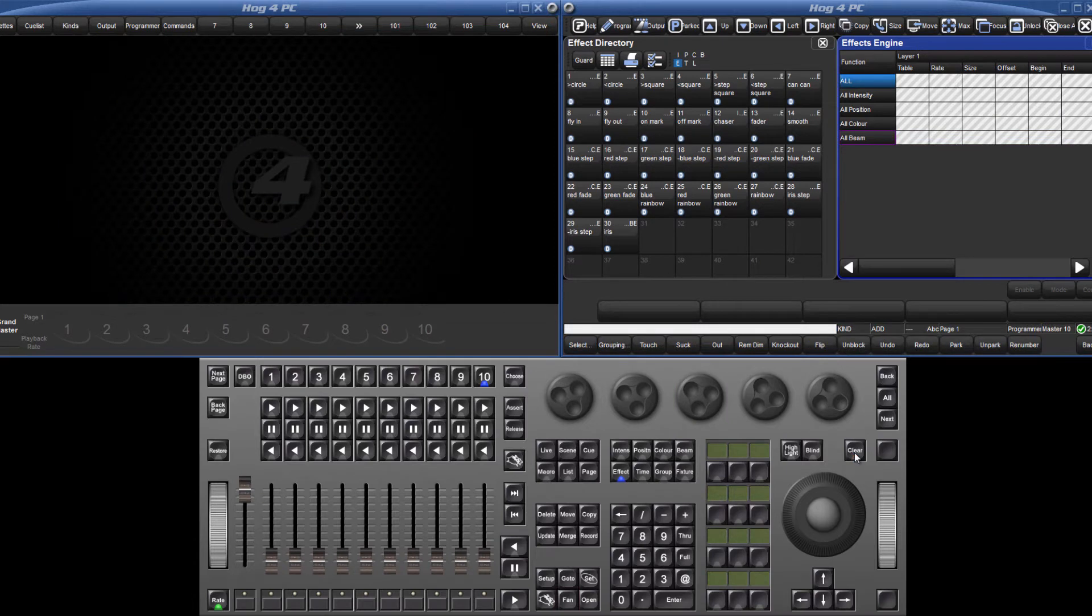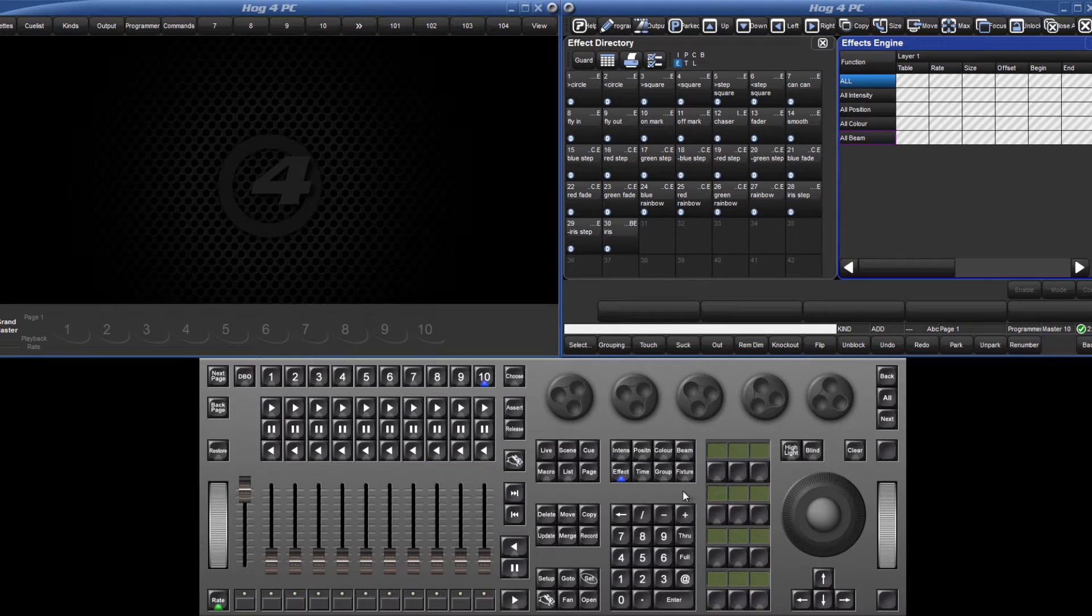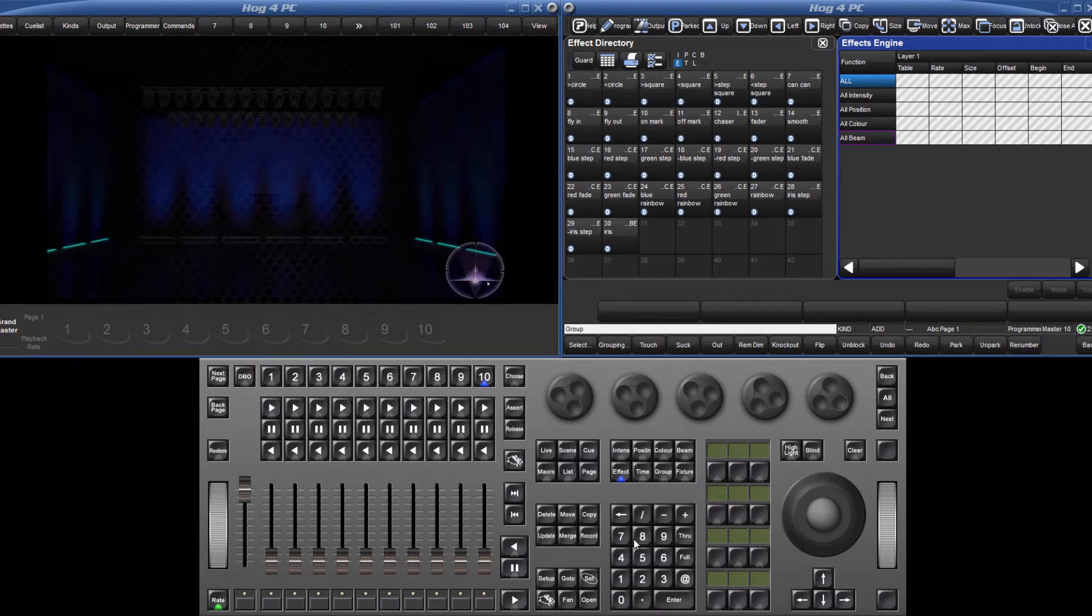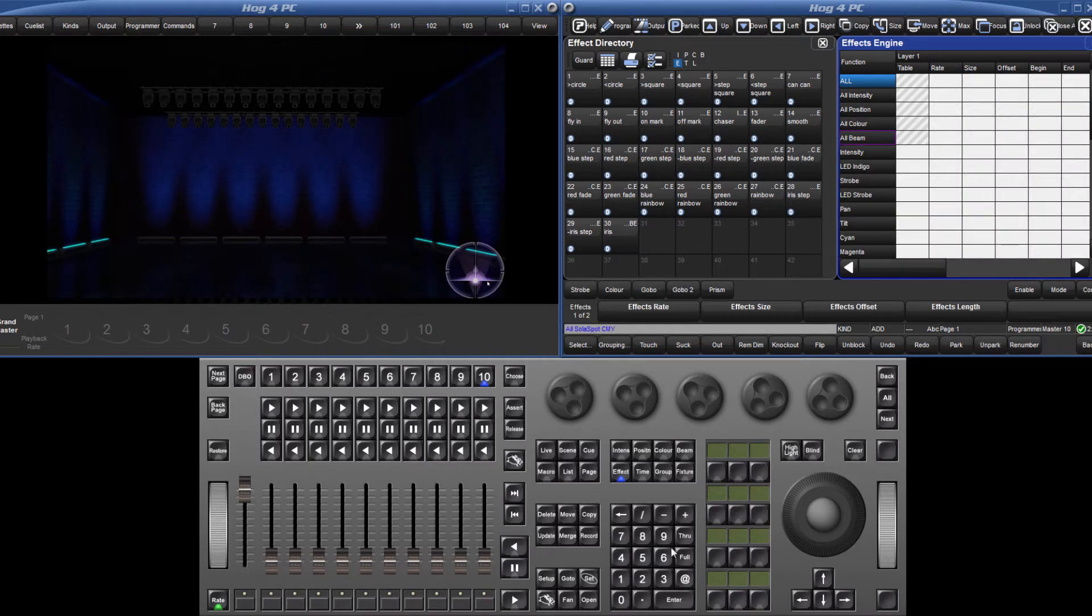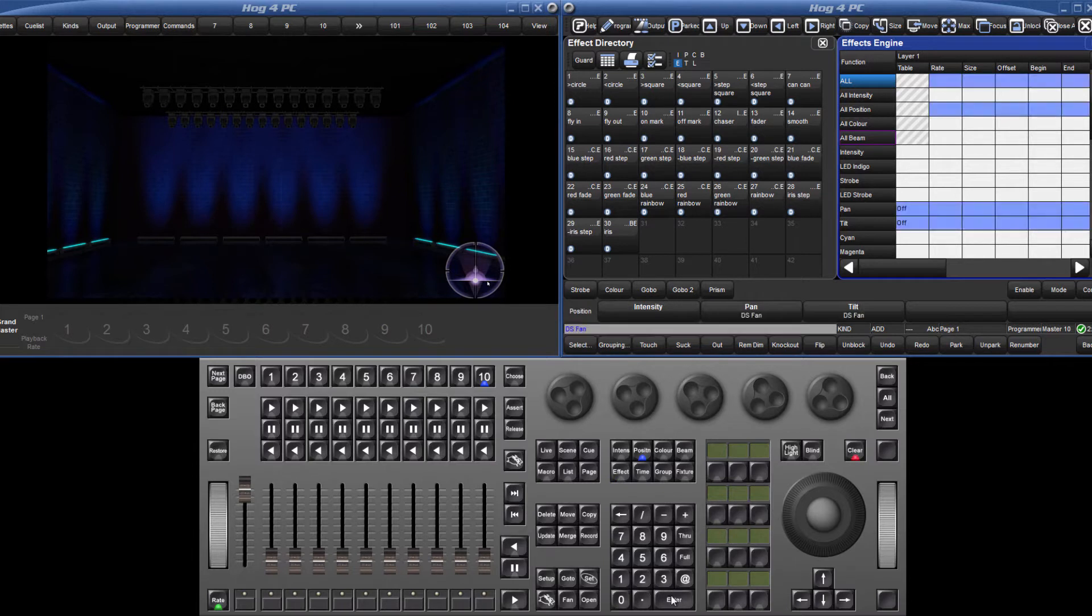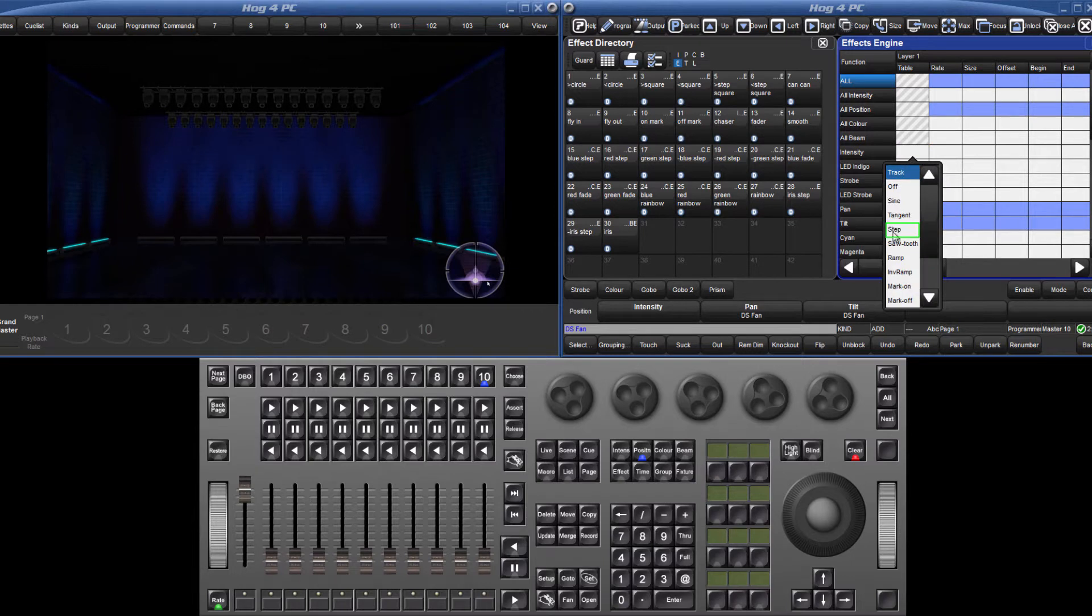It isn't necessary to select a stock effect from the effect directory. Custom effects can also be created. Select the fixtures again and assign a step waveform directly from the effects table by selecting the table cell, pressing the set key and choosing step from the drop down menu.